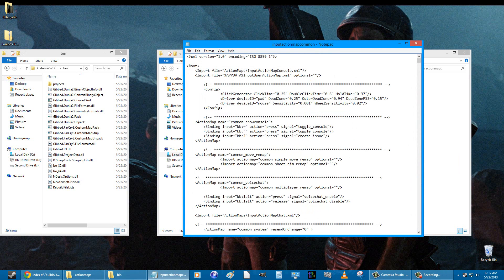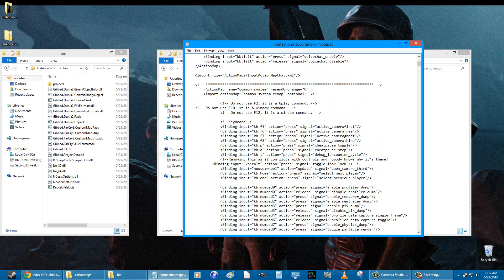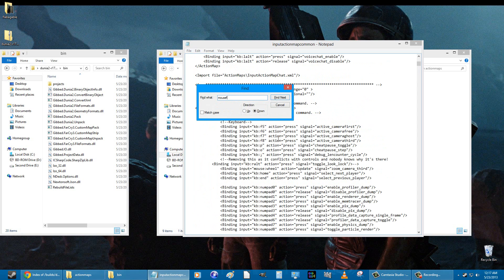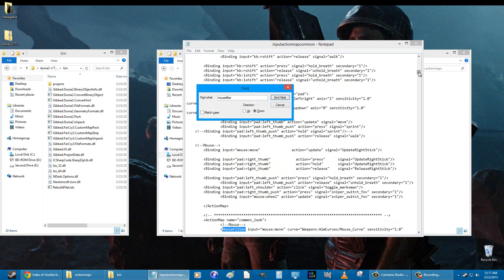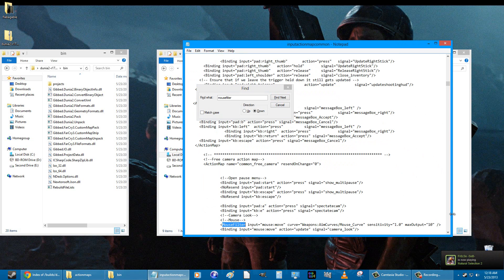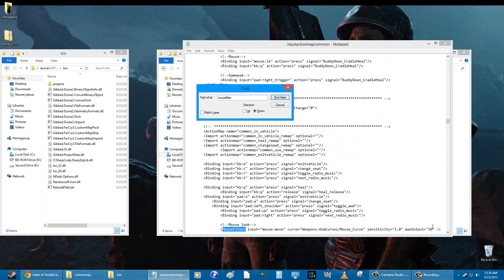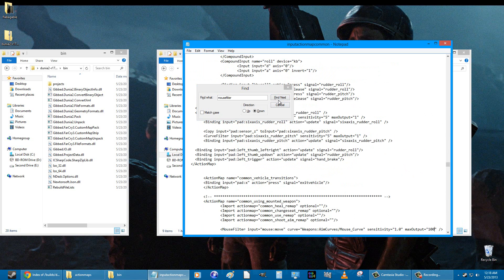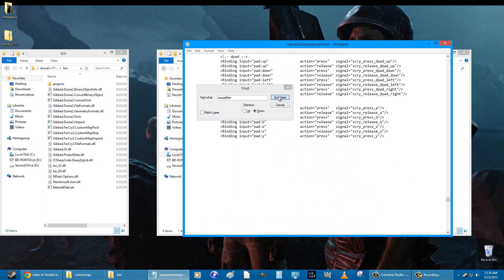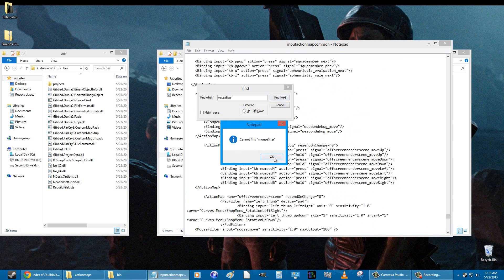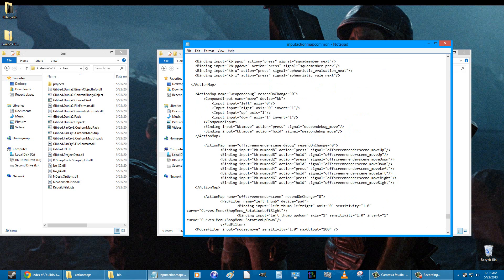What you want to do is use Control+F to search for 'mouse filter' and find everything that says mouse filter. It will say max output 10 on all the ones that say mouse filter — you want to change each one of those to 100. There are seven of them: one, two, three, four, five, six, seven. Change all seven to 100.